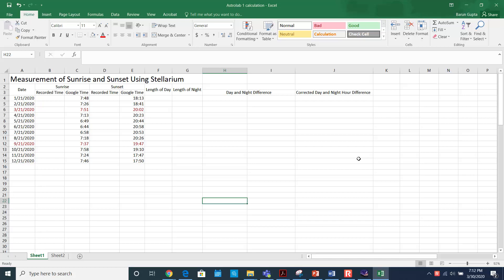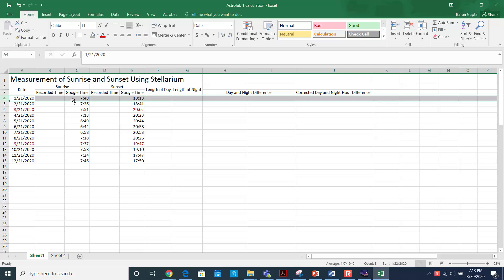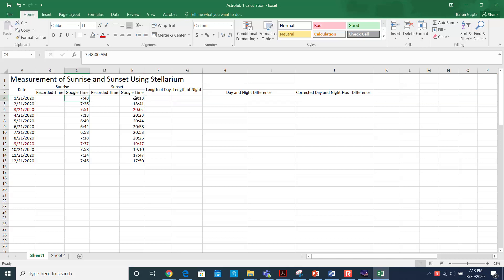In this video I'm going to talk about how to find the length of day and length of night once you have the data for sunrise and sunset. You already have obtained the data from your software Stellarium. Here I am using the Google time — this is the time if you just Google it. You'll get sunrise and sunset times for a given day in Odisha.